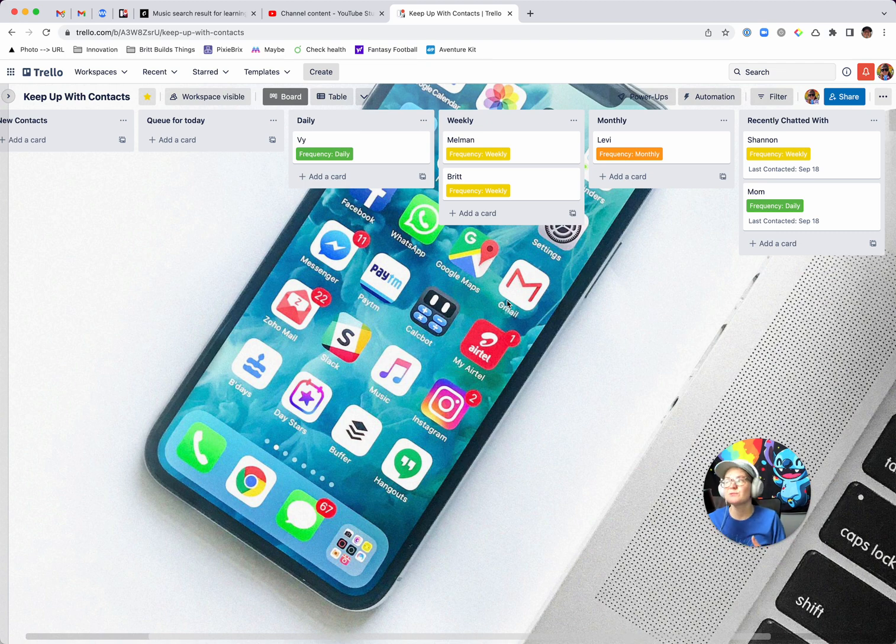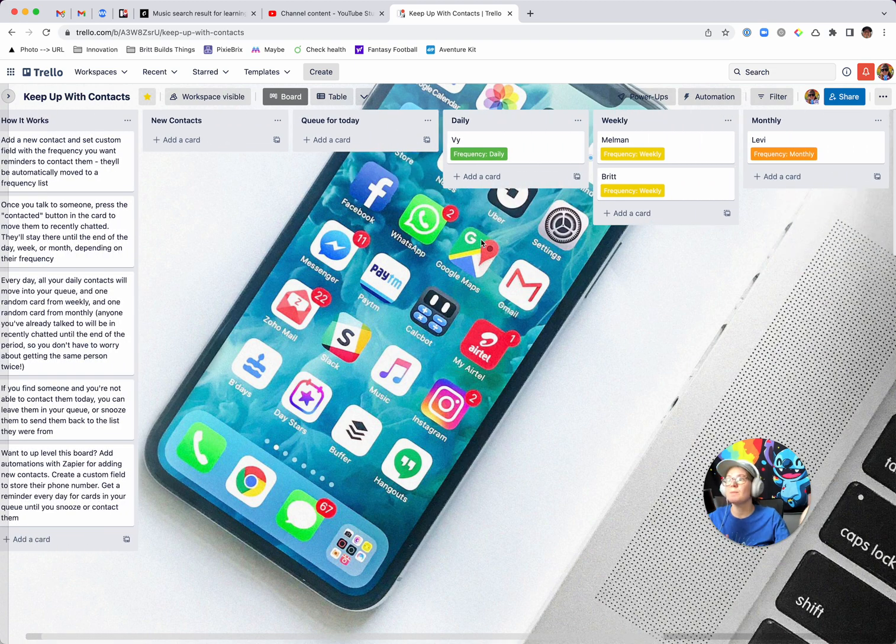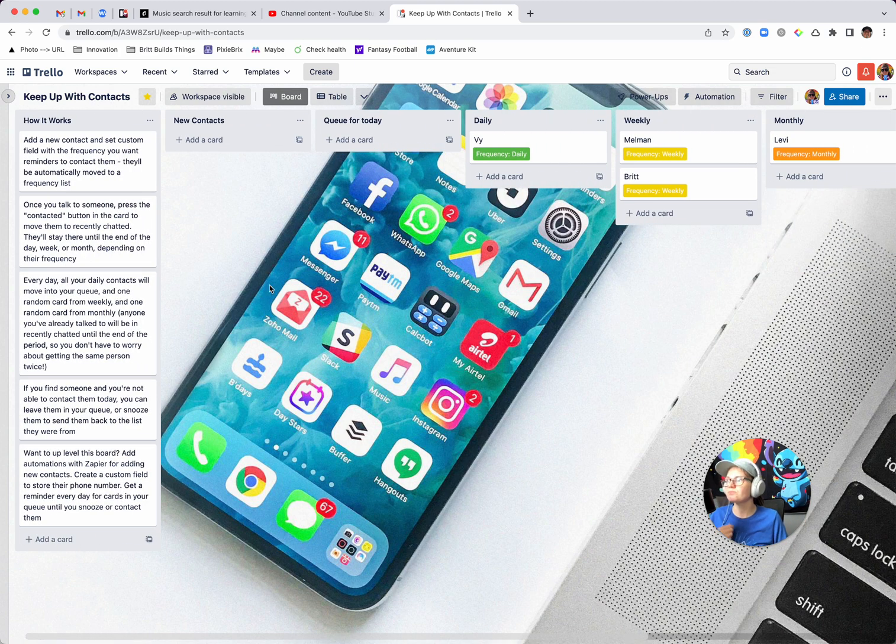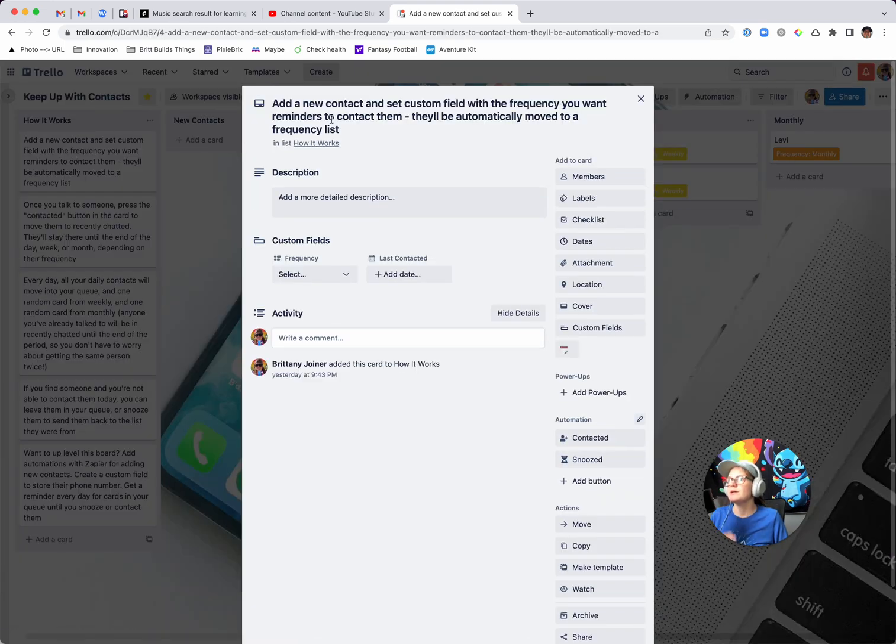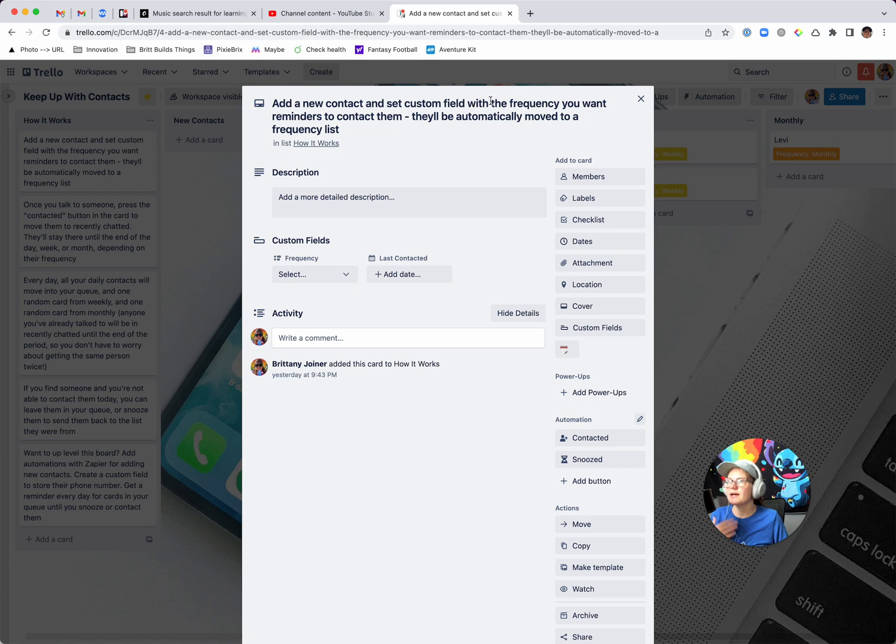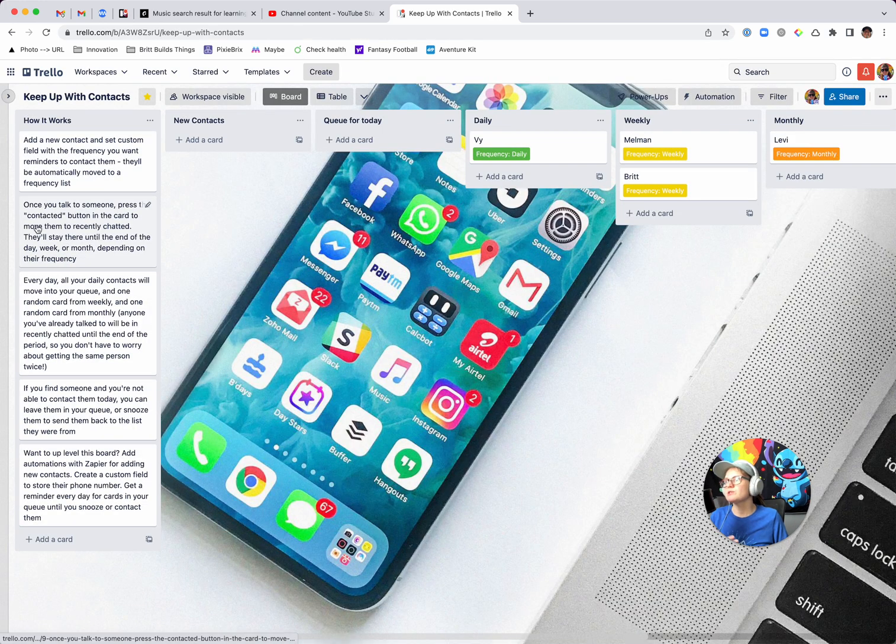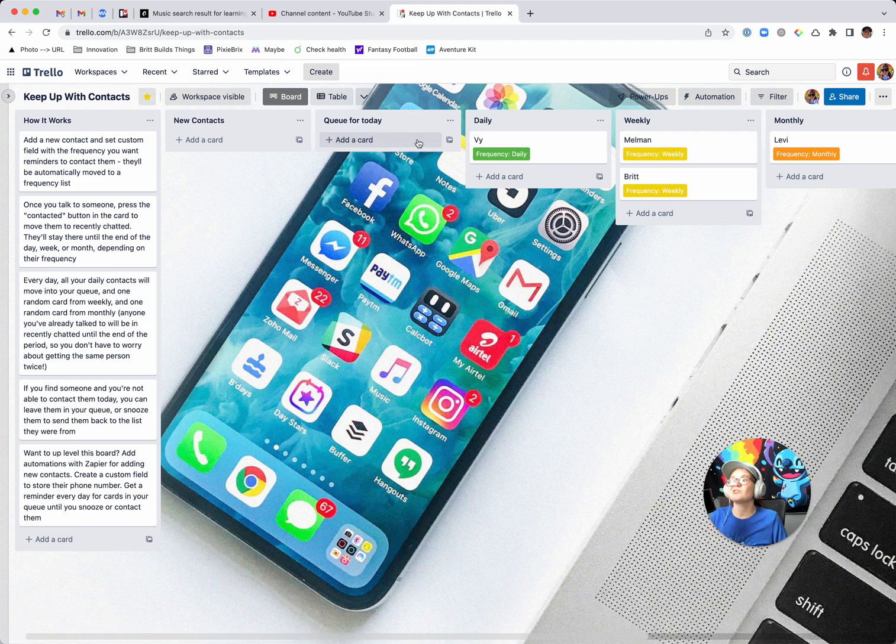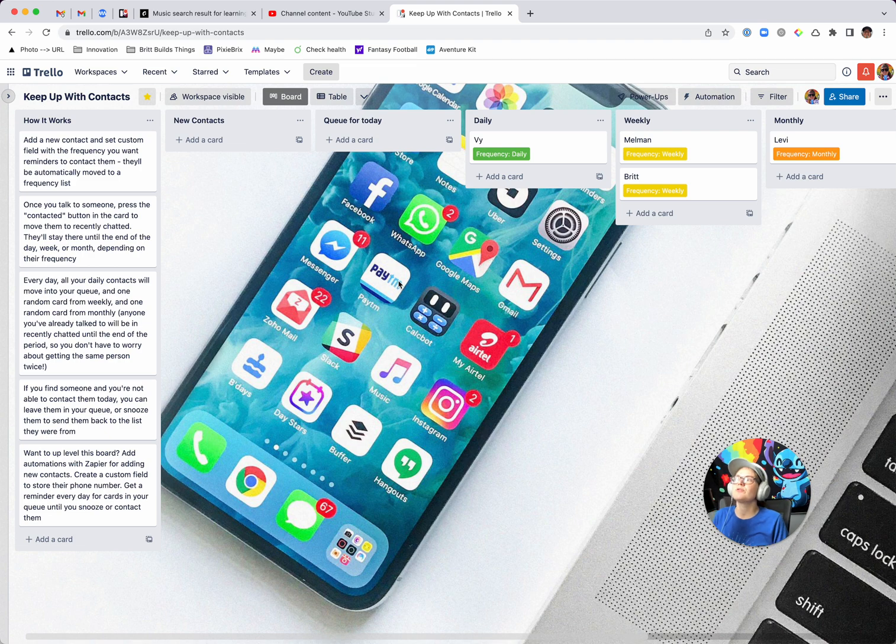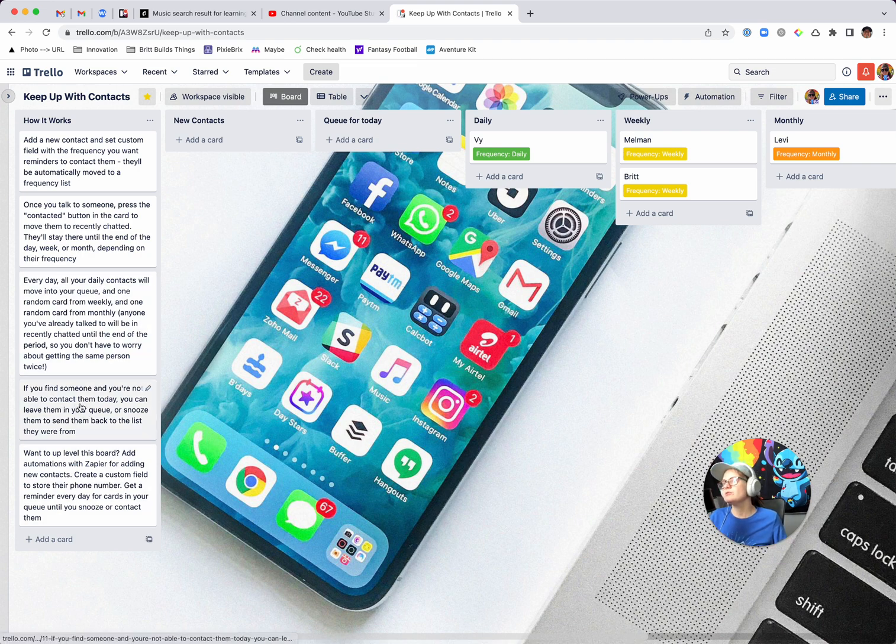If you wanted to make an advanced version of this, you could probably set some delays or something, but yeah. And so then, yeah, tomorrow you'll just come back and there will be a new queue of people for you to talk to. So I laid out all of the explanation of what I just said here. So it says, you know, add a new contact, set the custom field with the frequency. And then when you talk to someone, you press contacted. You could also just leave them in the queue if you don't want to contact them that day and they'll just kind of sit there. And that might be more useful if you're like, I didn't get to it today. Maybe I want to get to it tomorrow. Whereas snooze could be more useful if it's like, I know that's not going to happen this week.